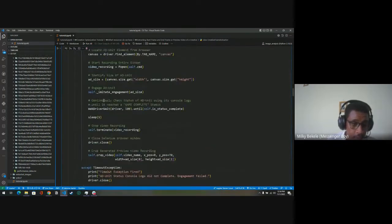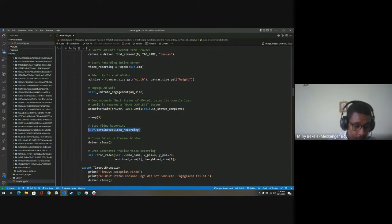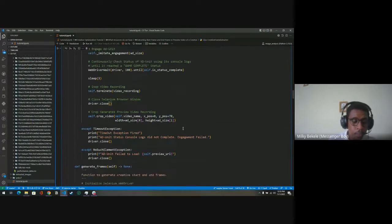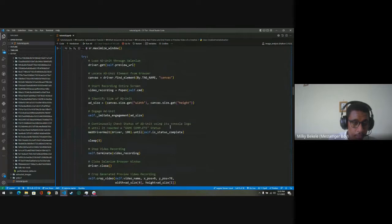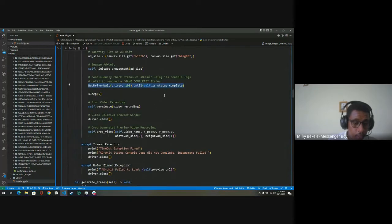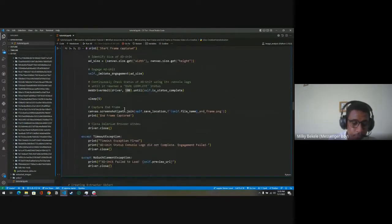The WebDriverWait continues until the game complete status is dropped on the browser log. Once it appears, it waits a moment, then terminates the video recording and closes Selenium. It then crops the video using the ad size and browser positions. There is also exception handling — if the canvas element is not found, or if there is a timeout after 100 seconds with nothing happening, it will automatically throw an exception and close the web driver.